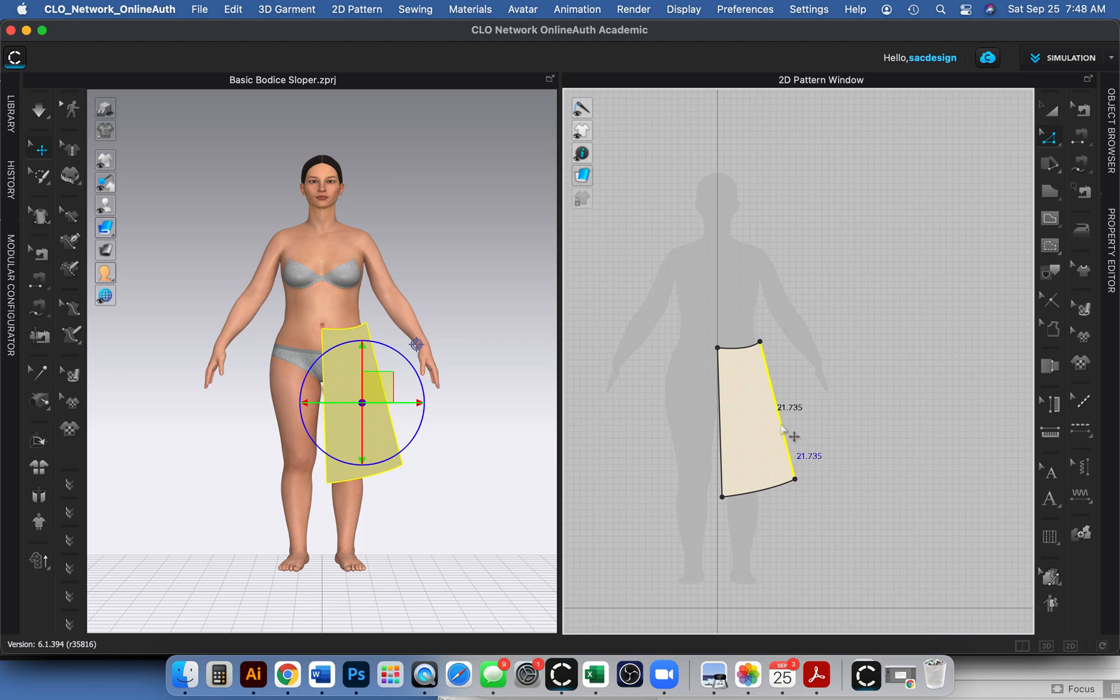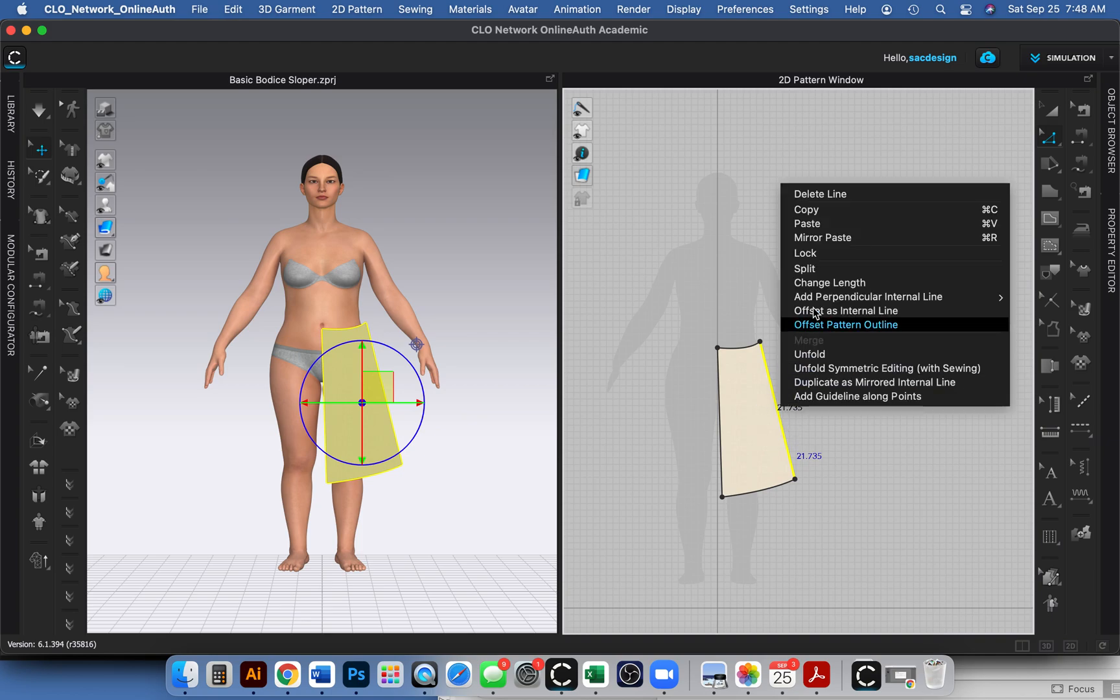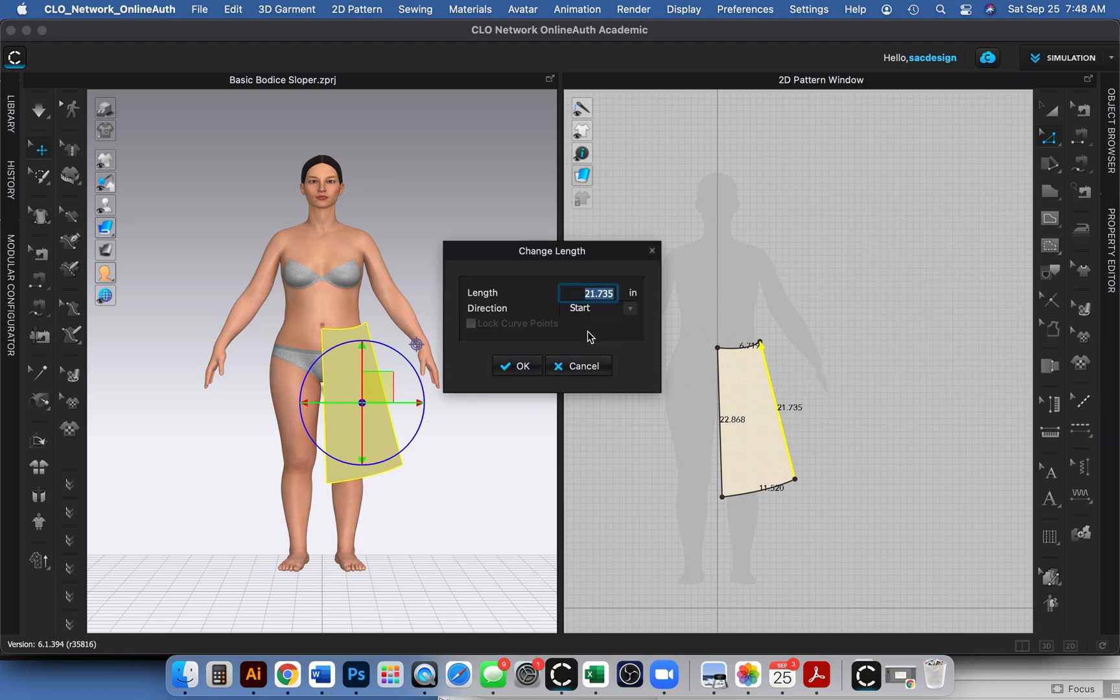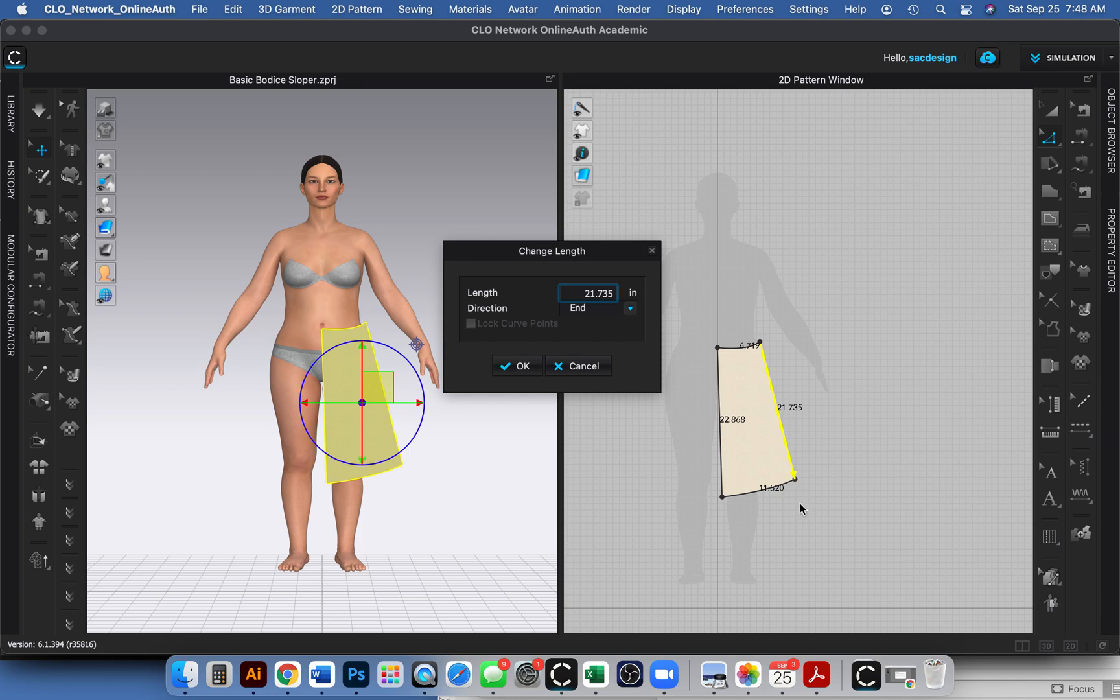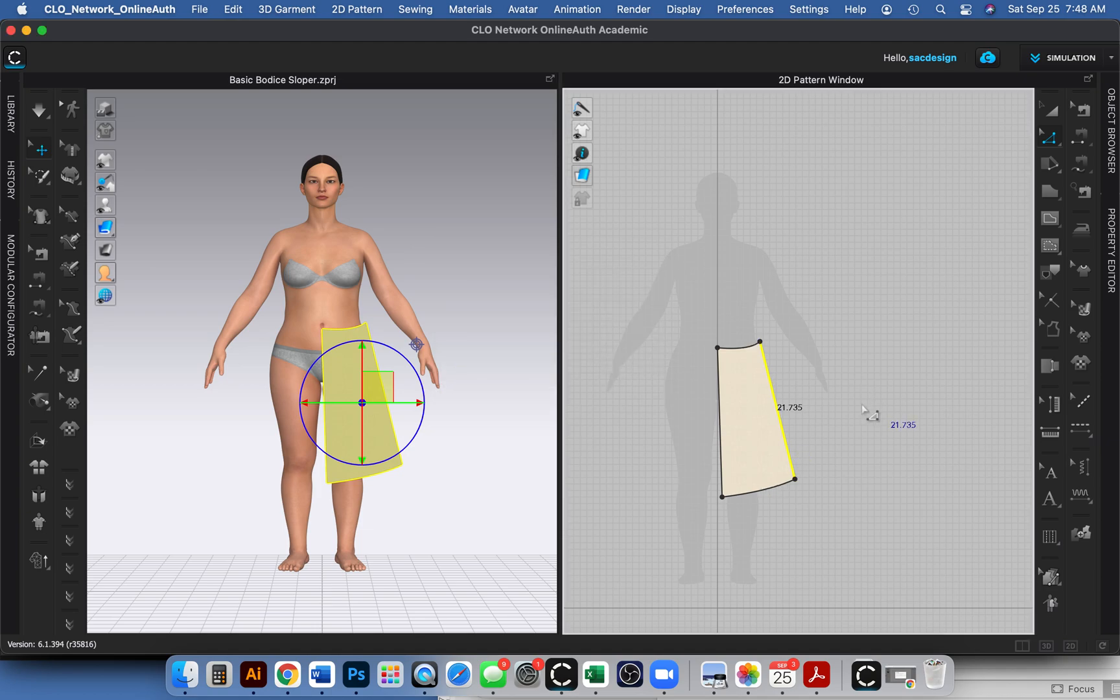If you need to change the length of something, you can click it with the left mouse when you're in the letter Z tool, right click, and there is the change length tool. You have the choice to change it at the start, change it at the end, or split it in between both the start and end.